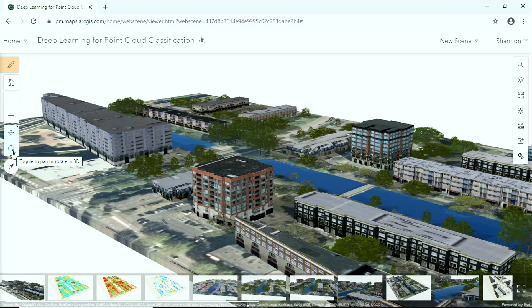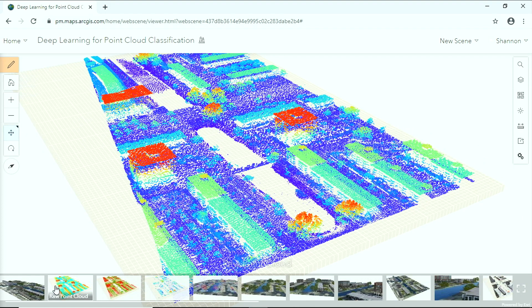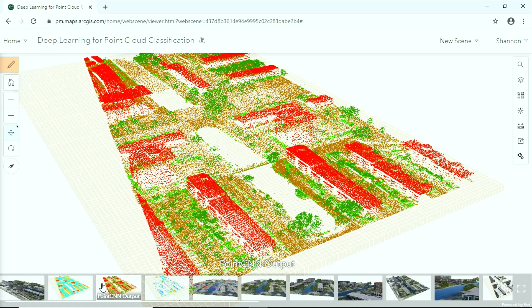But we aren't limited to finding features in images and rasters. We can also use deep learning to help build beautiful 3D scenes like this. Here's how we did it: we start with a raw point cloud, and after a little bit of training, we created a model that was able to correctly classify the lidar data, identifying buildings, trees, and ground features.